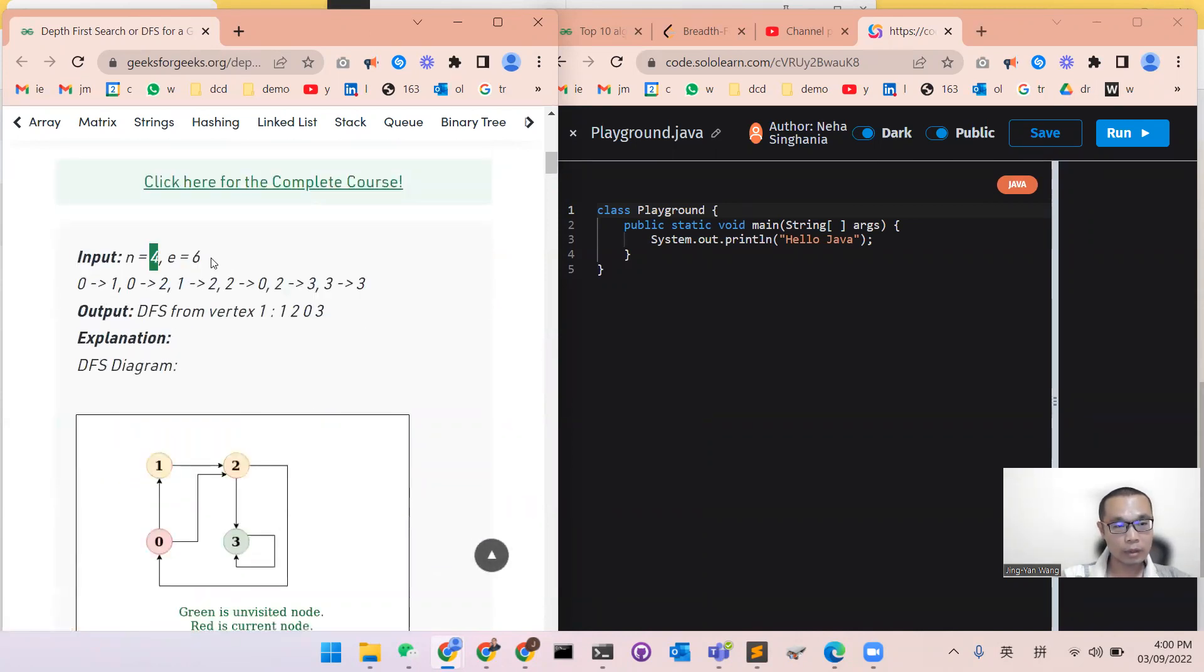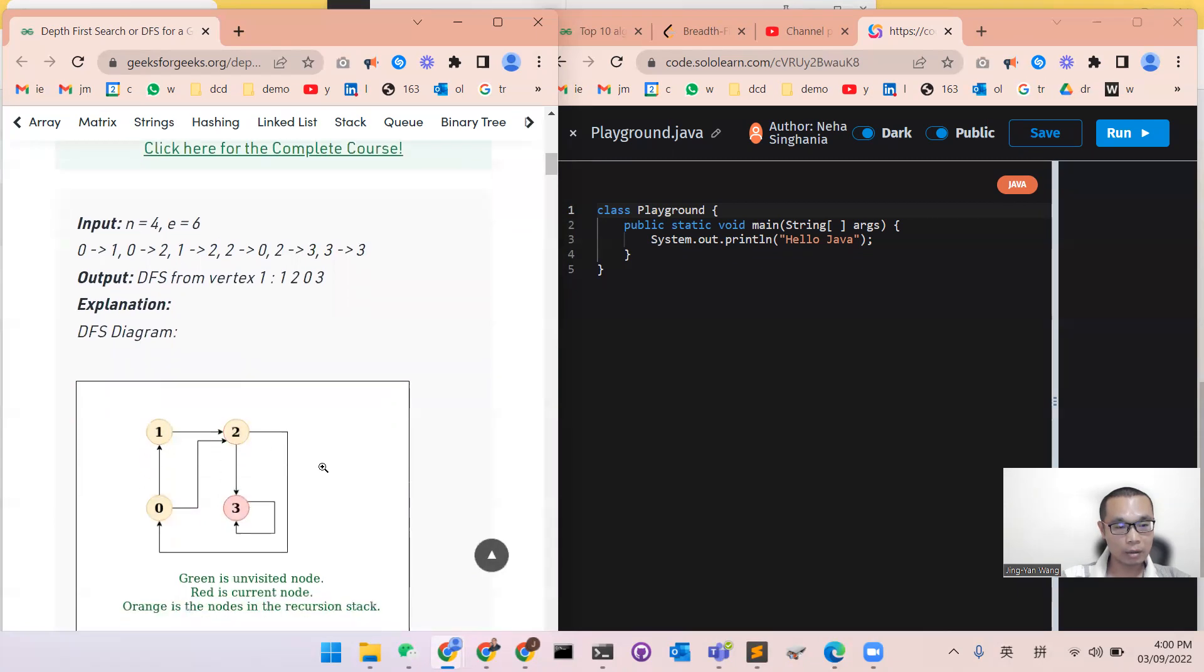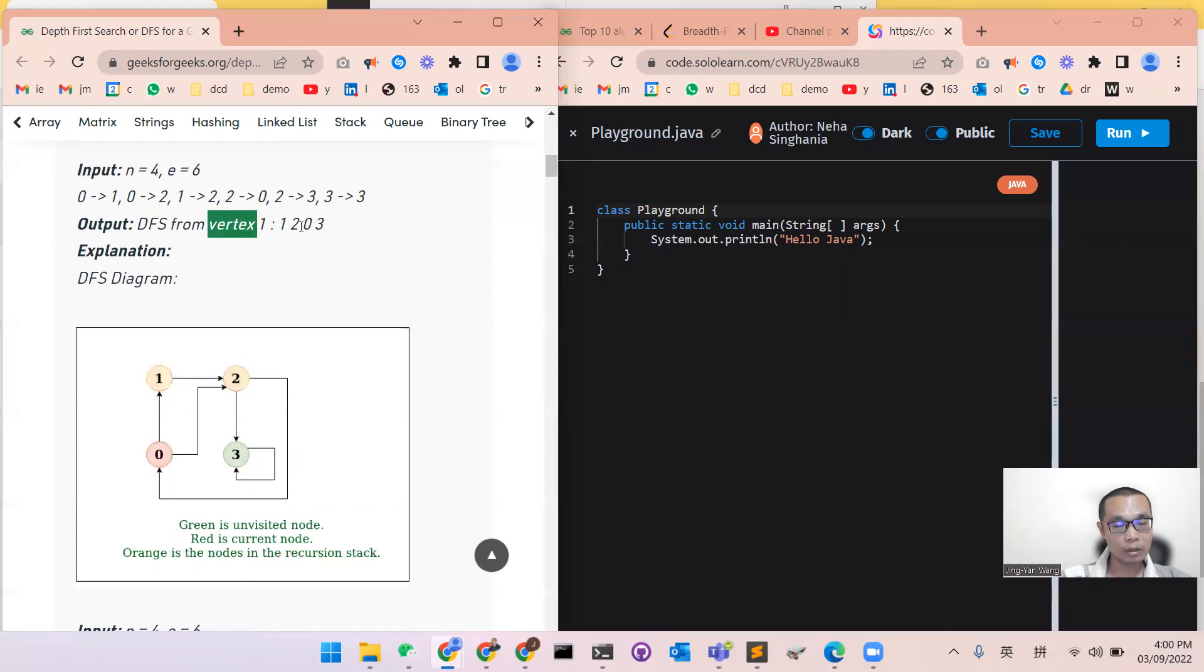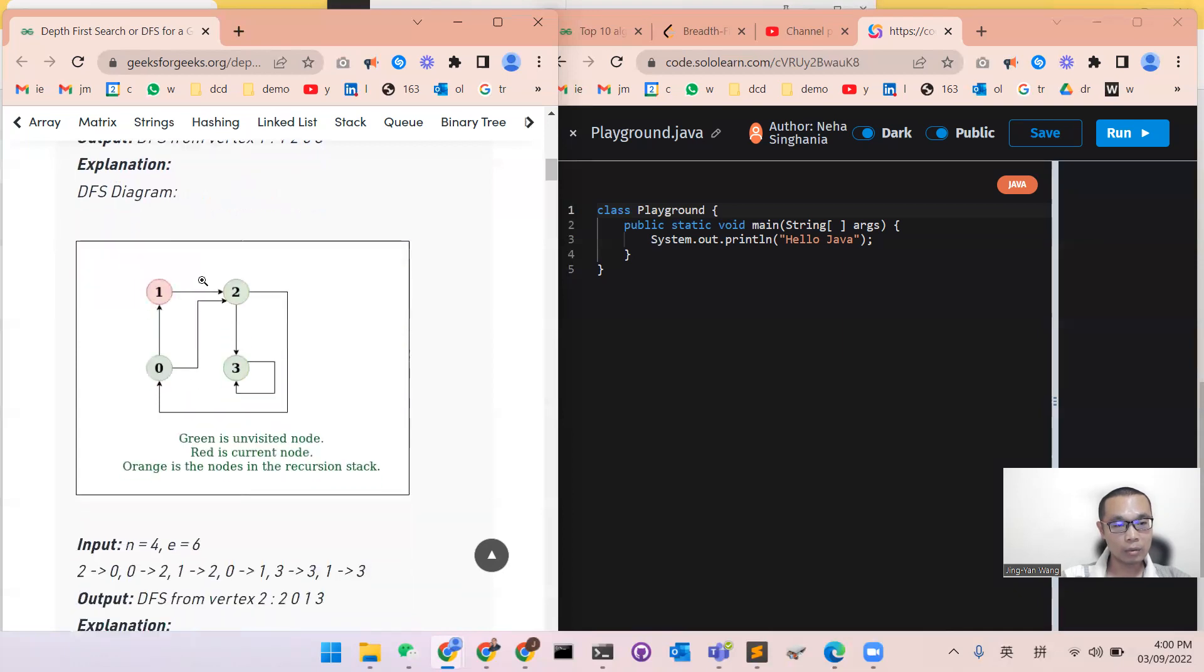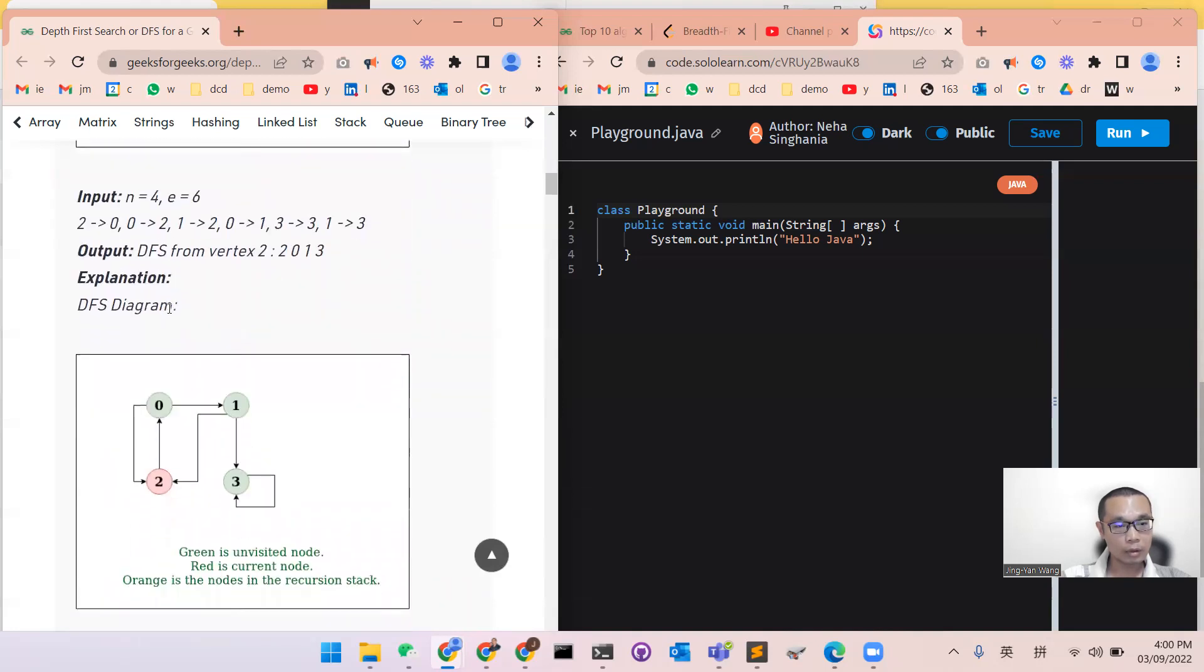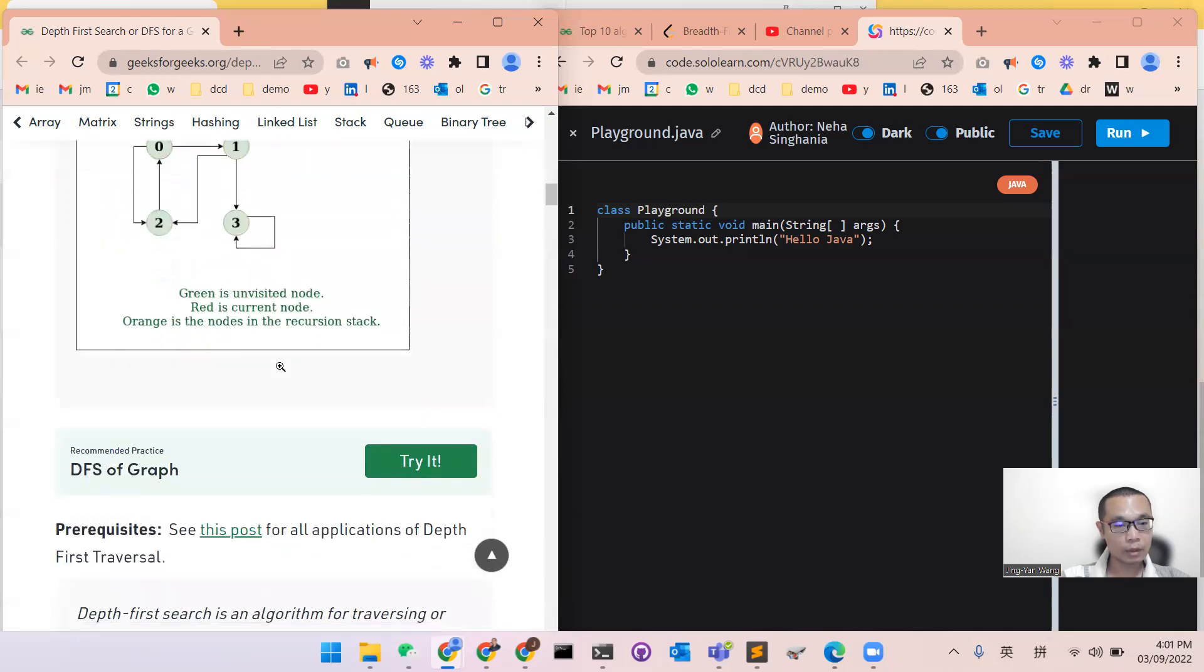We have four nodes and six edges. We have 1 to 2, 2 to 1, 2 to 0, 2 to 1, 0 to 2, 1 to 2, 2 to 0, 2 to 2, 2 to 3, and 3 to 2, 3. So the DFS from vertex is 1, 2, 0, 3. We can see from 1, 2, and then 2, 1, 2, and then 0, and then 3, because there's an edge. And also another one is, we can say it over again. From 2 to 0 to 1 to 3, and then finish.